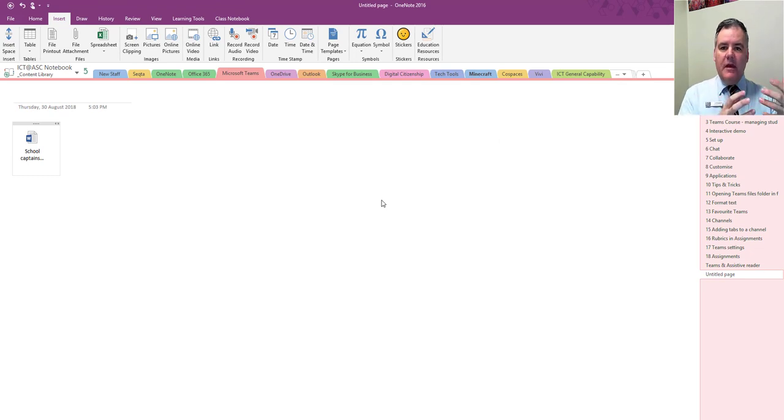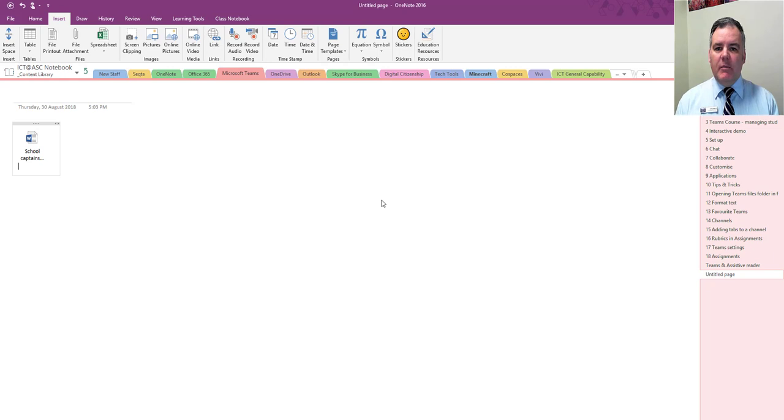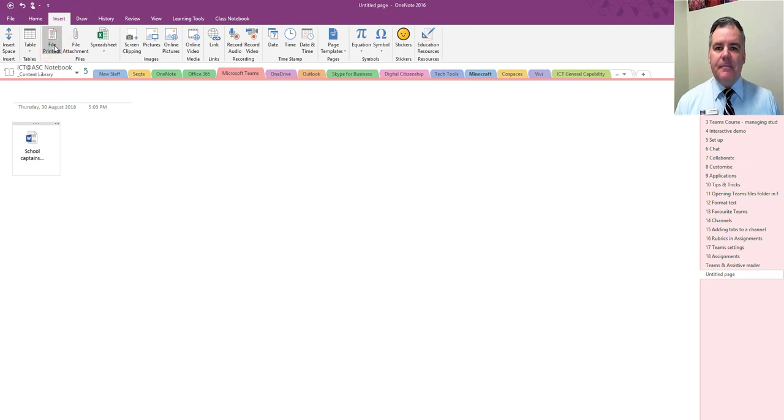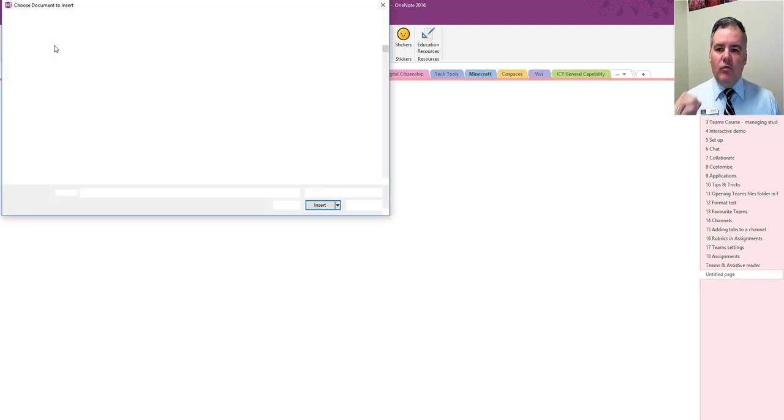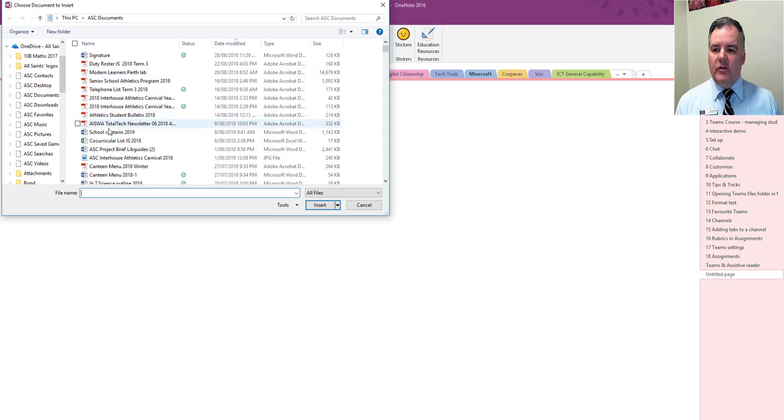Students can then open that file, they can work on it, but sometimes the saving's not great and we have had problems with that in the past. What I want to suggest that we do instead is do file printout and then be able to work with the file directly here within OneNote.